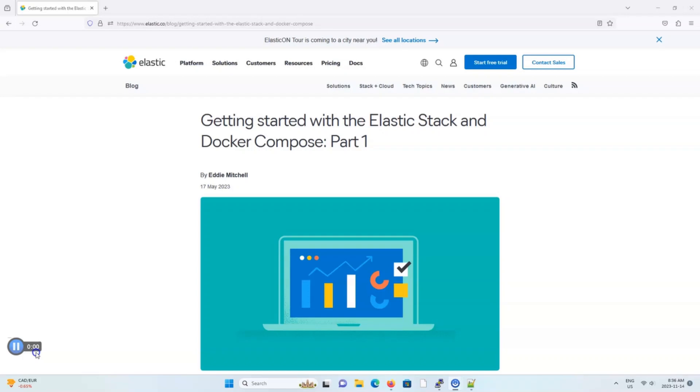In this video, I will demonstrate how to set up the Elastic stack with Docker Compose. This video assumes you already know how to set up Elastic, Kibana, the Beats library, and Logstash without a container system.